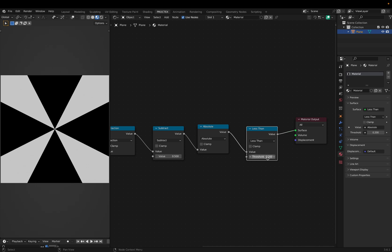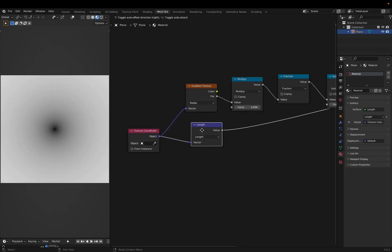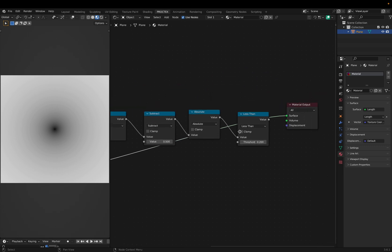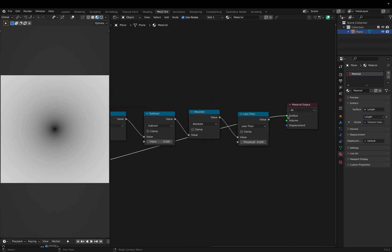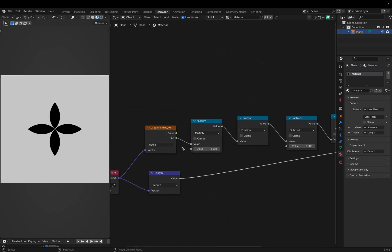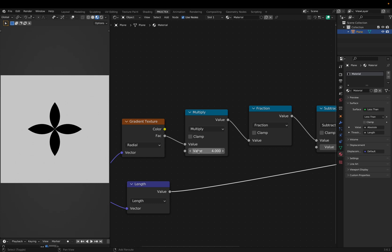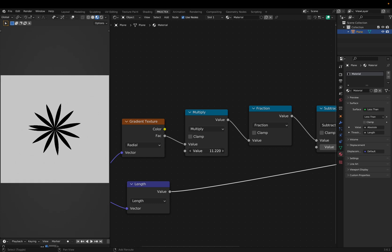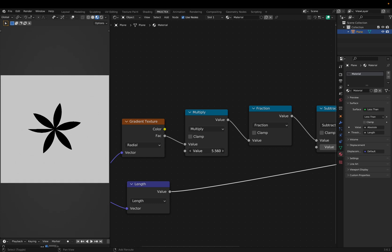Then flipping these negatives with absolute and using a less than. But instead of using just a single value as a threshold, let's make this gradient and set this as the threshold. This gives us this result. Now we can multiply to increase the number of petals, or decrease.